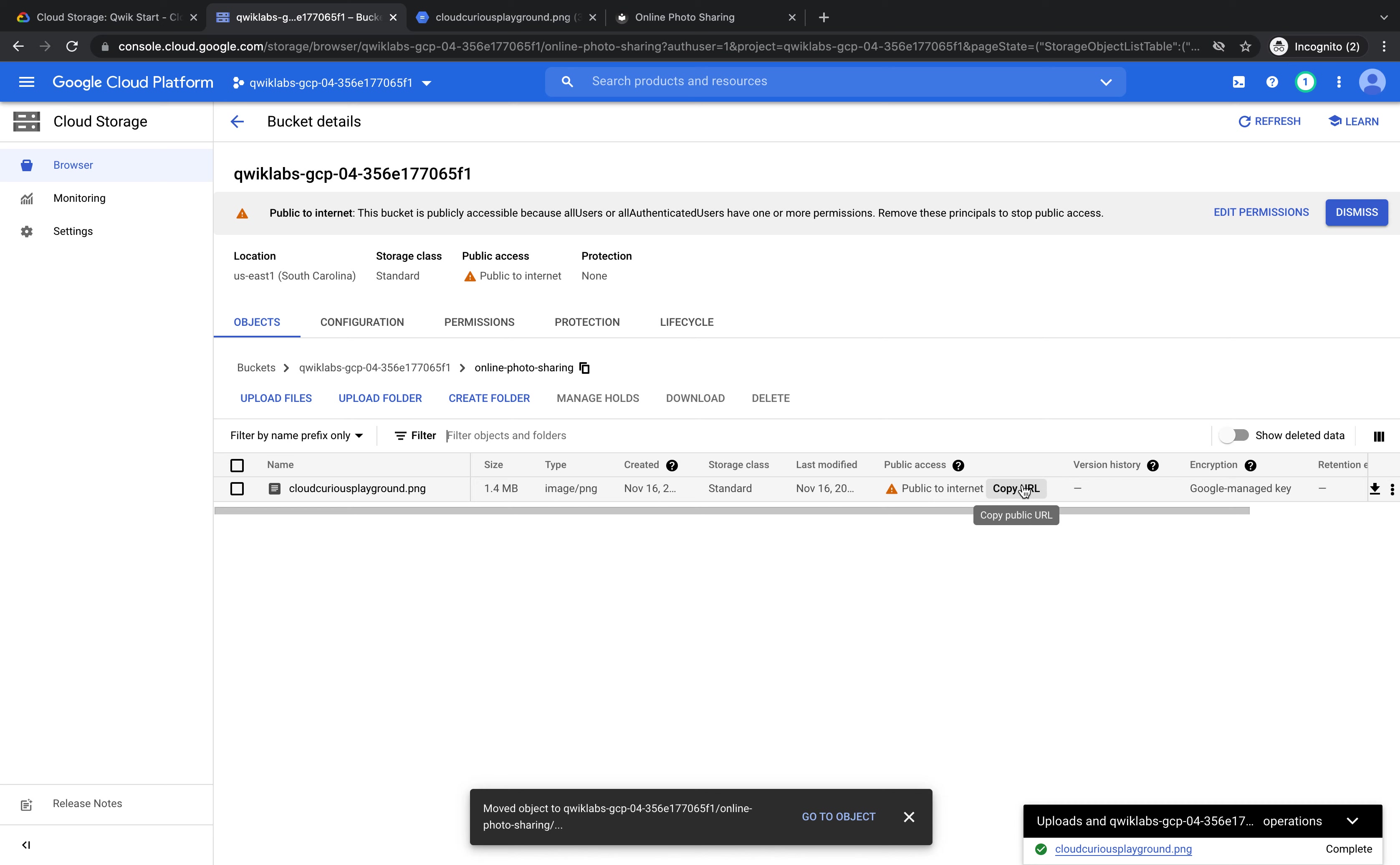And there we have it. In that short time, we've created an online photo sharing platform. To do that, we first created a Google storage bucket, uploaded an image, and we then made that image public so that everyone could see it just by sharing the URL.